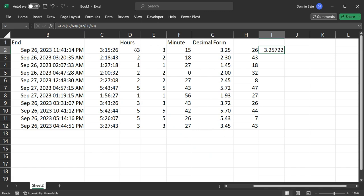So those are the different ways that you can calculate between two dates to find the time in between. And I hope you like this video. If you have any questions, feel free to like and subscribe and ask in the comment section. I'll do my best to answer as soon as I can. But for now, this is it. I'll see you in the next video.